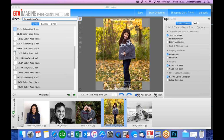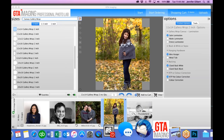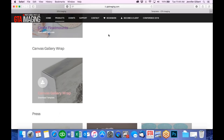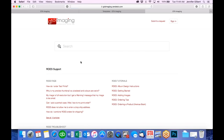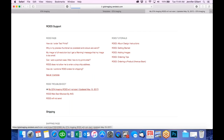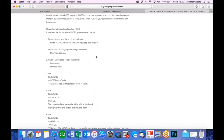Sometimes ROSE can be a little finicky — it will crash or won't load. You can go to our website under support and look for 'my GTA Imaging ROSE will not start' and follow the instructions to clear all cached files and reinstall the software. Keep in mind that doing this will delete anything you've got in there, so if you're working on an order you'll have to restart it. If it's still not working after those steps, call the lab and we can do a remote session to figure out what's going on.